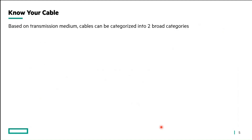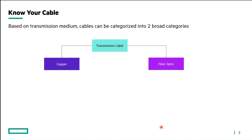Talking about cables — based on transmission medium, cables can be categorized into two broad categories. The first is copper, and the second is fiber optic.